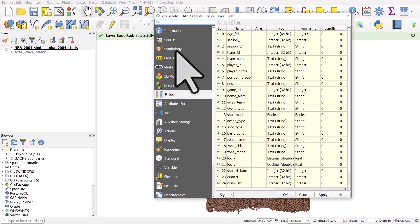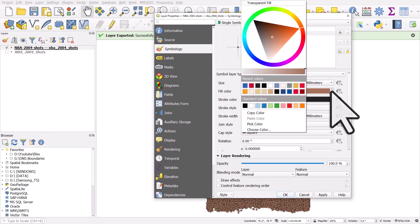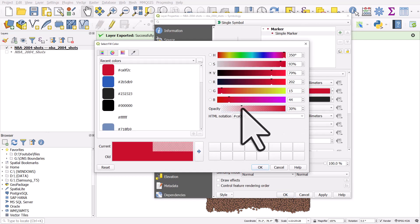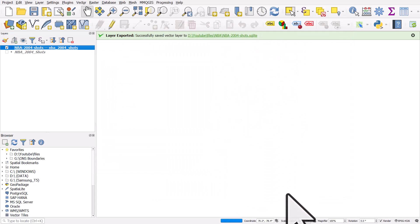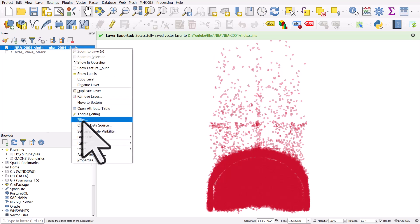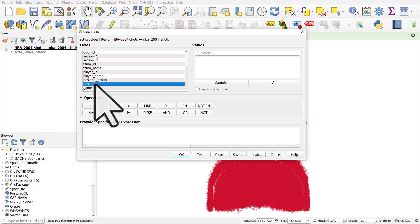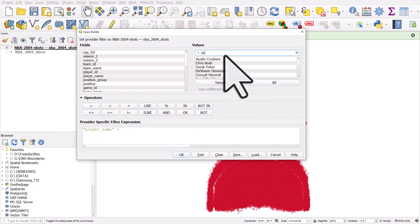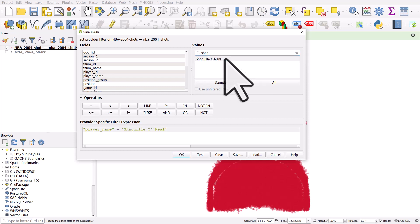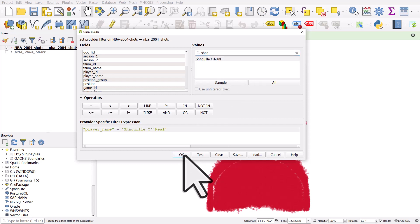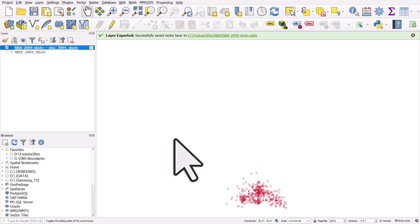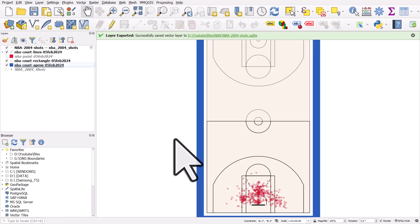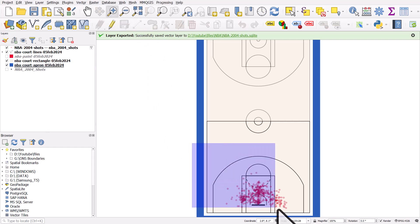The points have loaded in an ugly brown color, so I'll double-click to go to Symbology, change it to red, adjust the opacity, and click OK. I'll right-click and filter by Player Name — double-click Player Name, click All, type Shaquille O'Neal, double-click, and click OK. Now when I query this it works much faster than when using the CSV. There we get where Shaq shot the ball from in 2004. I'll quickly add in the NBA court.